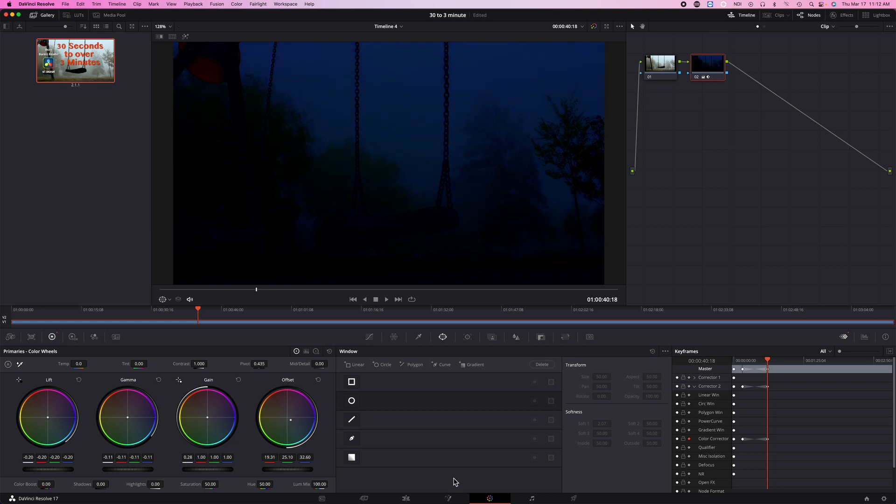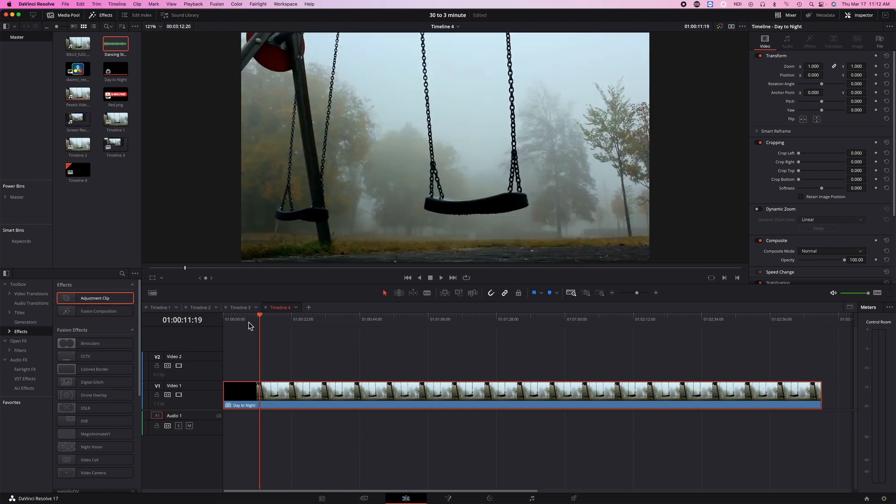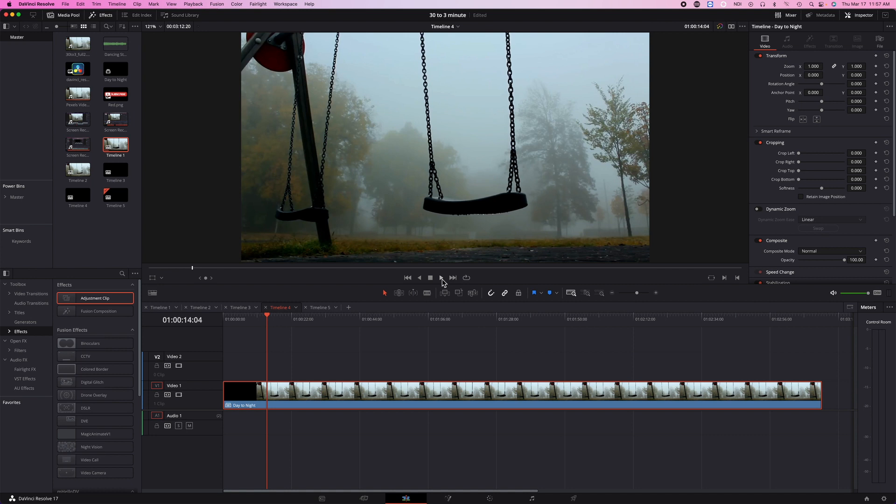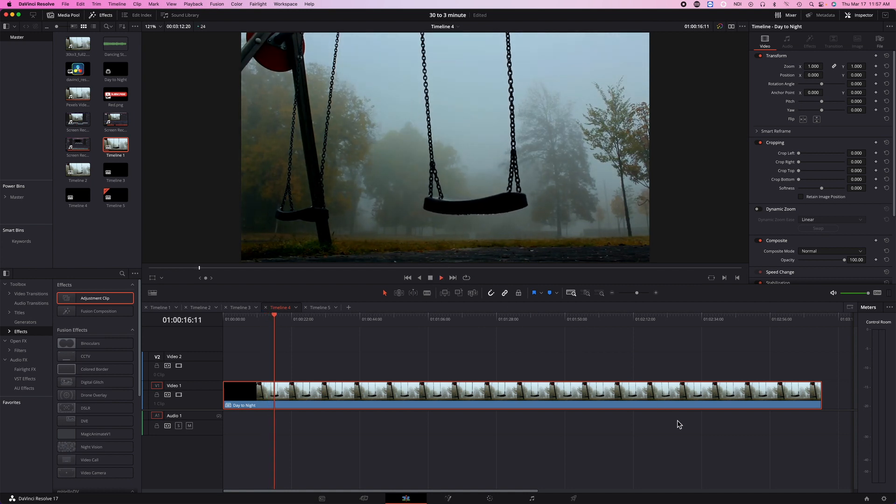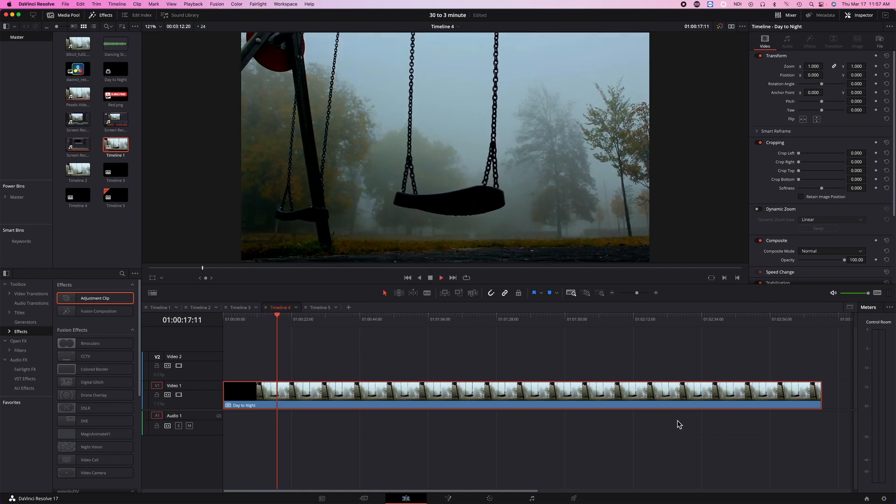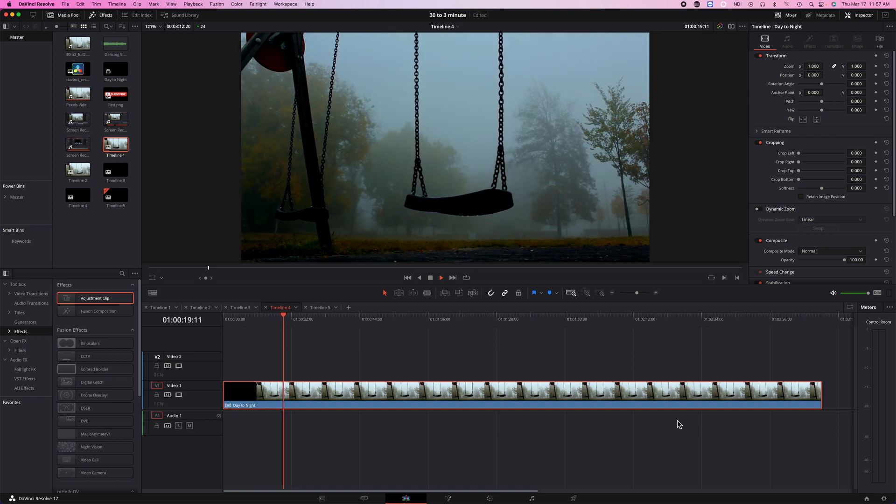And now you go back to your scene and play. And your scene will go from day to night. And it's just simple as that.